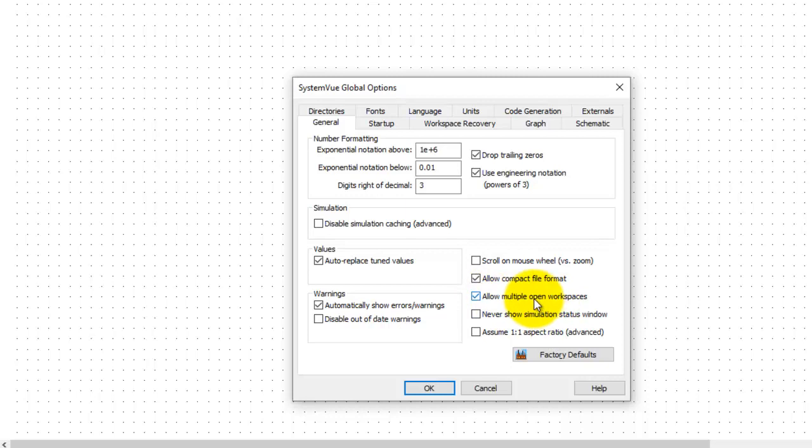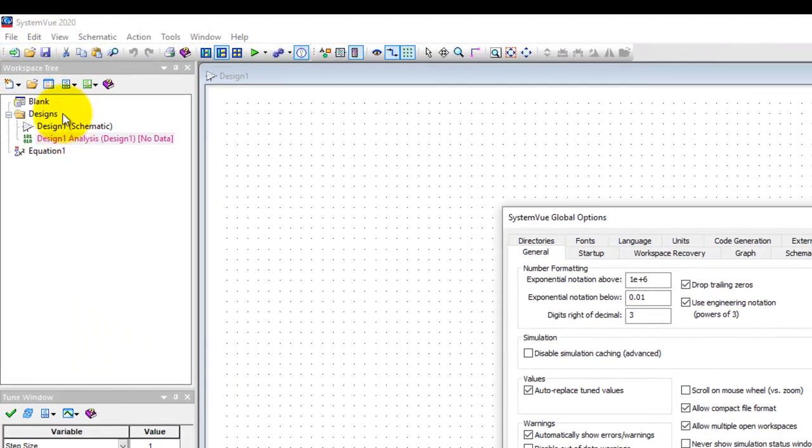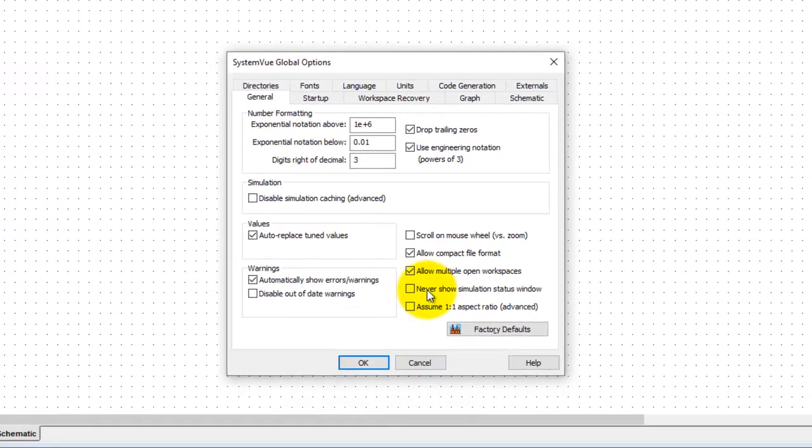So to enable that, go to the general tab where there's an option which allows you to open multiple workspaces. That means in your tree you could have more than one workspace associated. Let me show you a demo later.